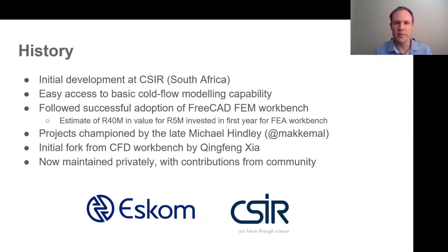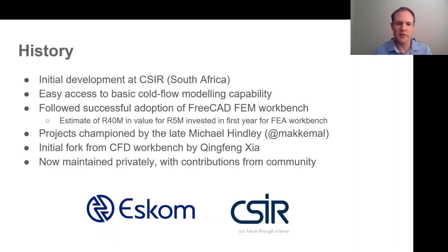Since that original project I have been largely maintaining the workbench in my spare time, trying to smooth off some of the rough corners and increasingly getting some contributions from the broader community.